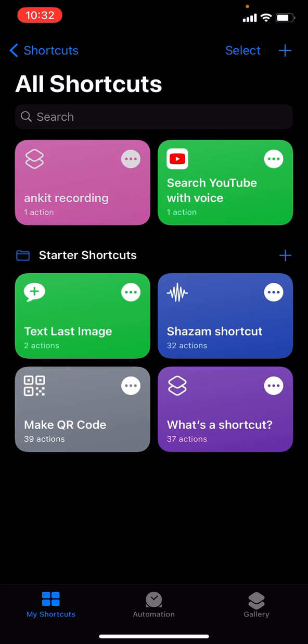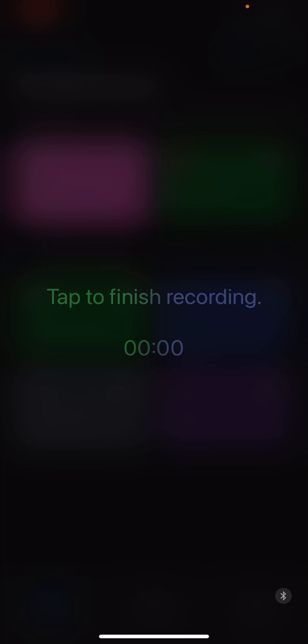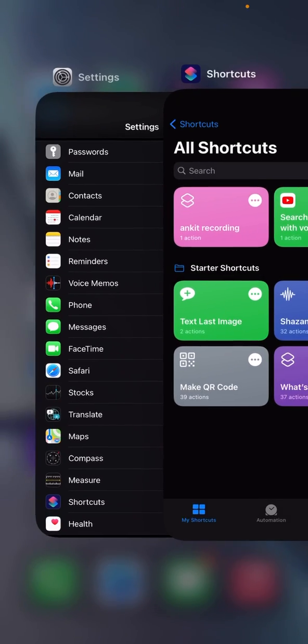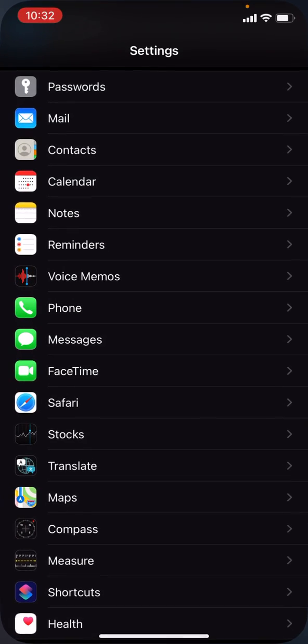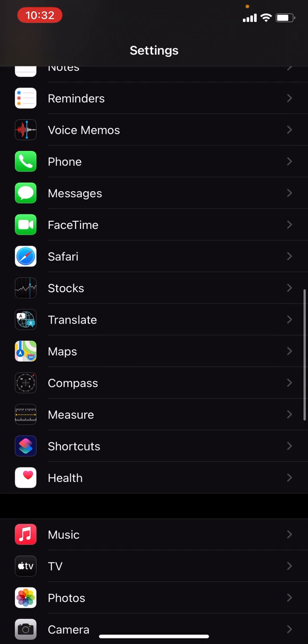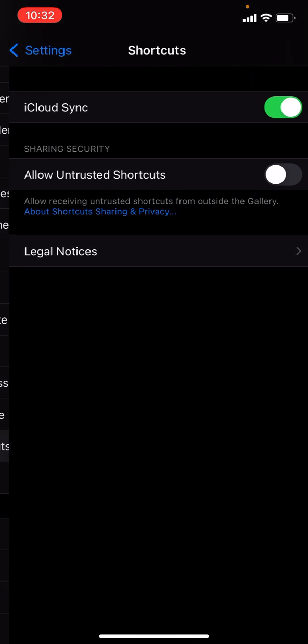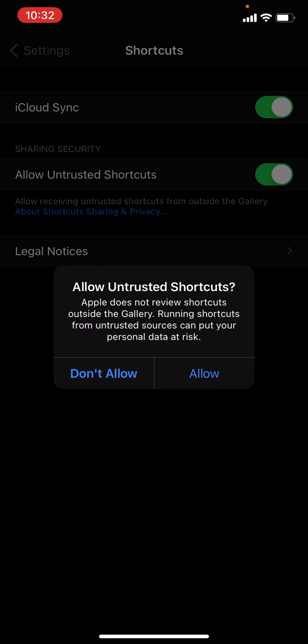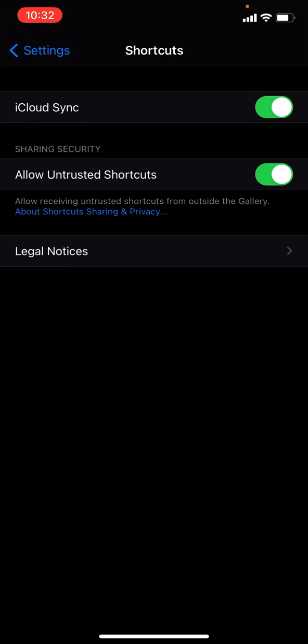We have to activate this shortcut by tapping it — it's working. Then switch back to Settings, go to Shortcuts, and press 'Allow Unrestricted Shortcuts'. Tap Allow and type in your password.